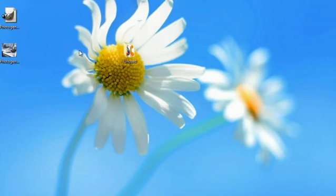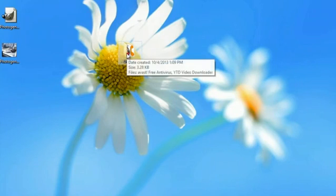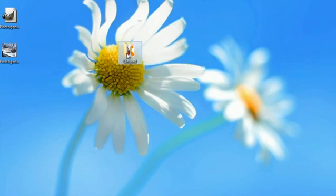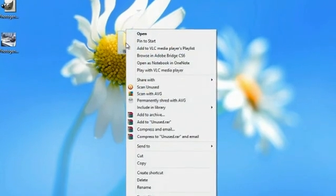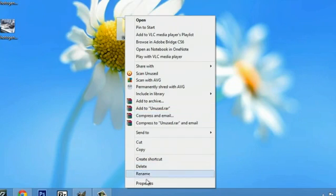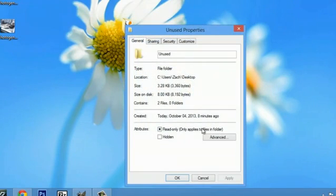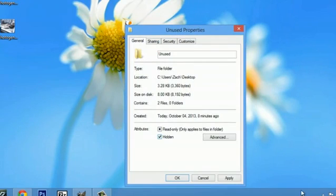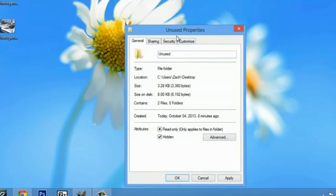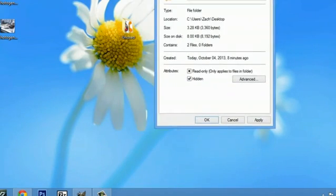Now, it's kind of annoying having that right there. So what we're going to do is right click, go to properties, and check hidden. We'll hit apply, and look what happens.